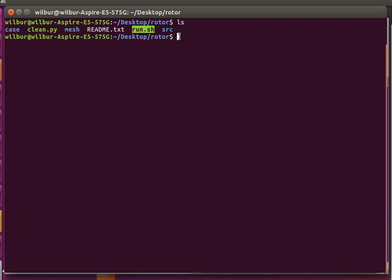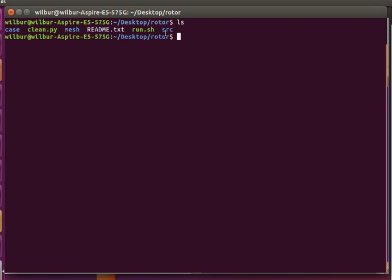The run script basically runs everything for you after you've gone through the compilation steps in the readme. There's no simple compilation script because it requires root access to make these changes. These are the new source files that we will replace with the original OpenFOAM source code — it's a very small addition, just adding power output as additional post-processing to the logs.